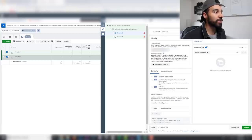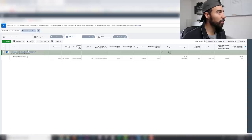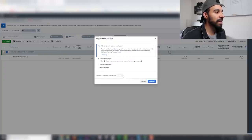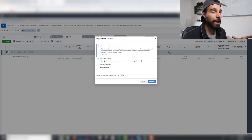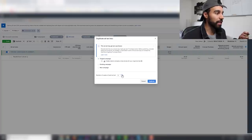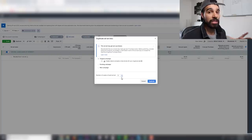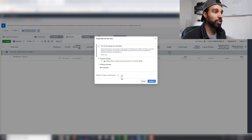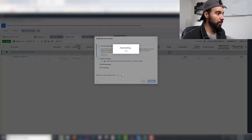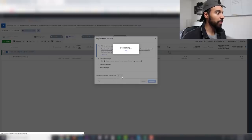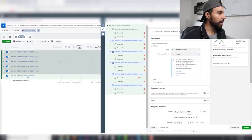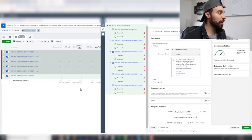So we've got two creatives set up. Now duplicate the ad set to test multiple interests. The minimum number of ad sets we want to test is at least five — the more the better. If your budget is really low, go with five to start; if you have a bit more you can test eight to ten different interests. I'm going to do six here.